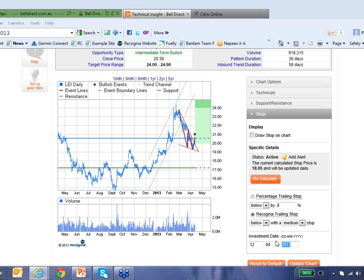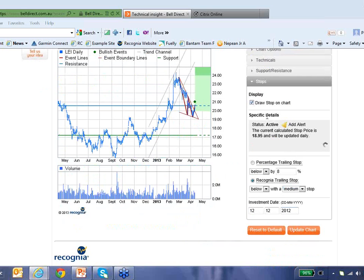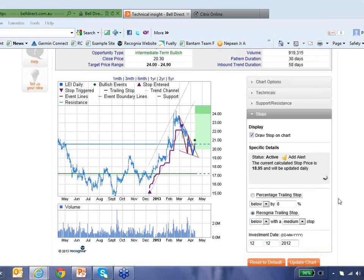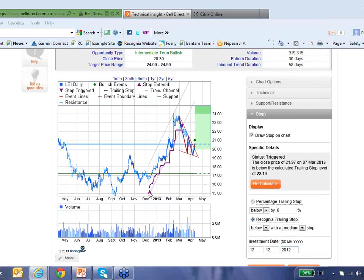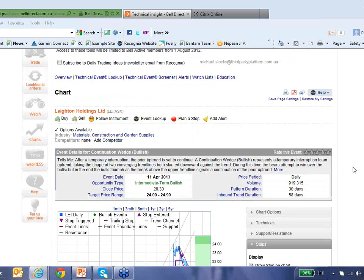Recognia can also let you evaluate how well a stop would have worked out. Let's suppose I bought into this stock somewhere back in this trough in December 2012 — how would a Recognia trailing stop with a medium stop level have worked out for me? I can have that drawn on the chart. The upward purple triangle shows my investment date, and the purple line shows where my stop level would have been each day. In fact, right here on the 7th of March I would have got stopped out — just before we went into this decline my stop would have been hit. Stops are always a good idea to help you manage your risk, and I think you should experiment with these Recognia stops.